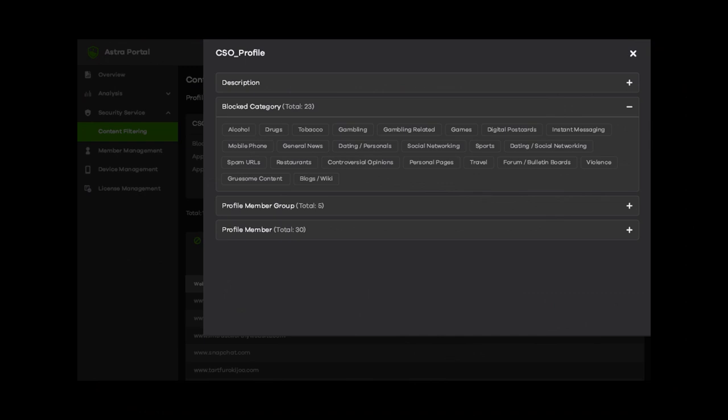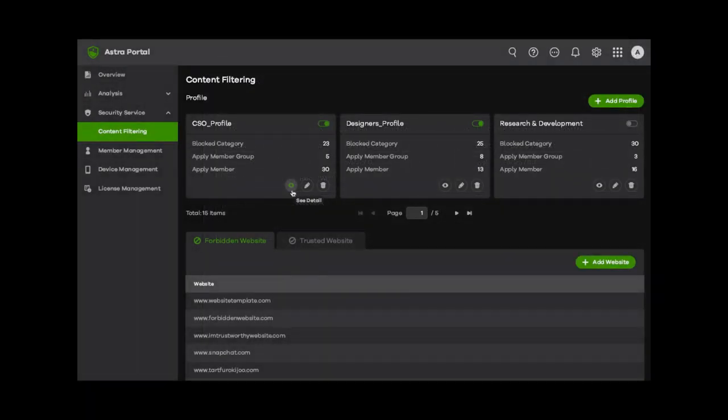Easily block access to specific web categories with content filtering. Add profiles with restricted content categories for different members without the hassle.